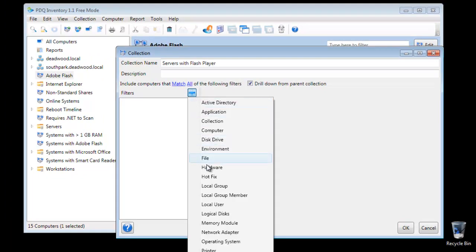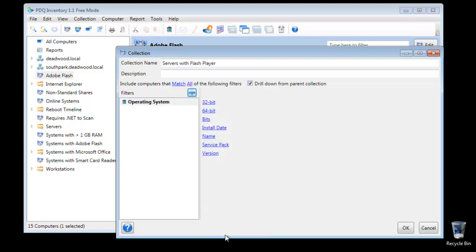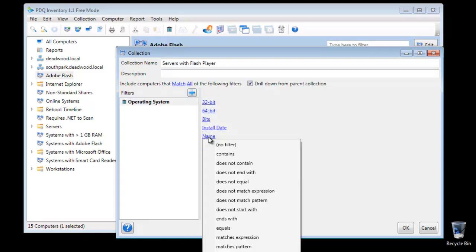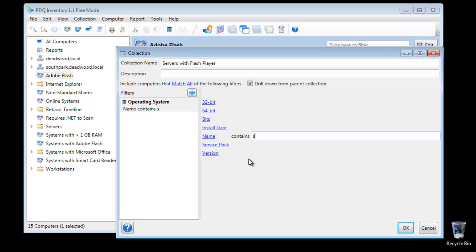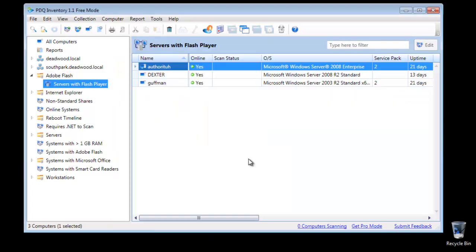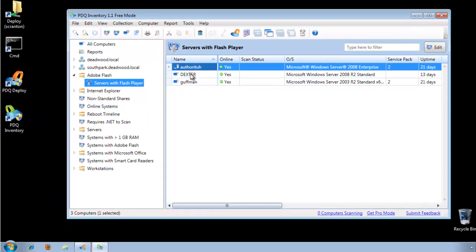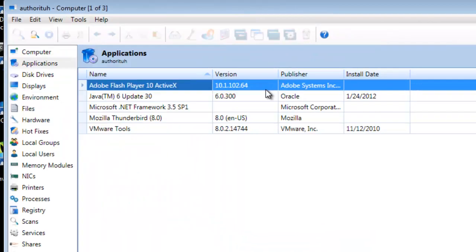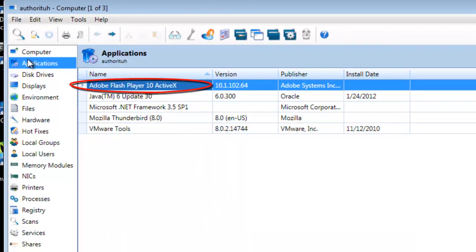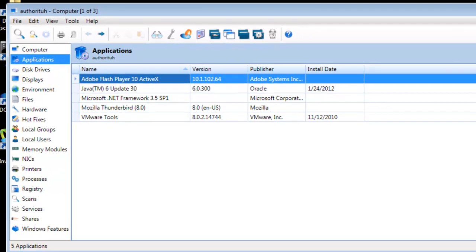In this case, we're just going to create a new filter, and this one's going to be Operating System, where the operating system name contains the word 'server'. Now in this child collection, Servers with Flash Player, we see the three server machines that do have Flash Player. We can open up one of them, look in the Applications panel, and sure enough, the server Authorita has Adobe Flash Player installed.